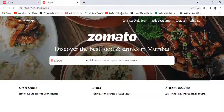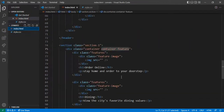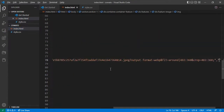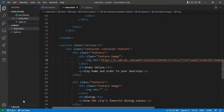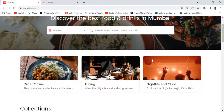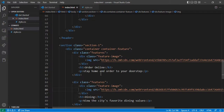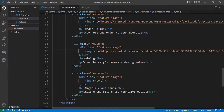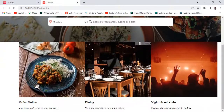Now I want to add the images. Right-click, copy image address, come into style.css. Copy this image and paste it here. Copy this image address and paste it here. Now let's see — the images are coming.